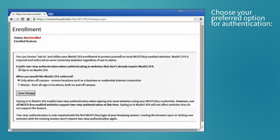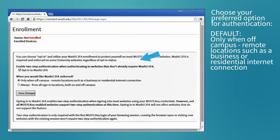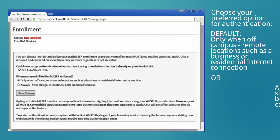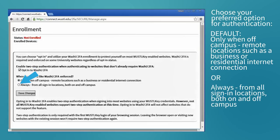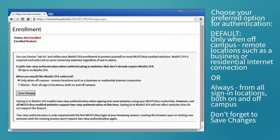There are two options for when authentication occurs. The default setting is only when off-campus. However, you have the option to change this to always, from all sign-in locations both on and off-campus. Don't forget to save changes.